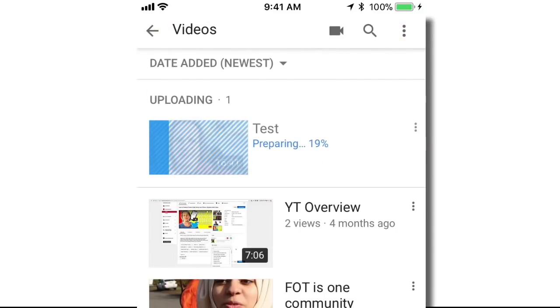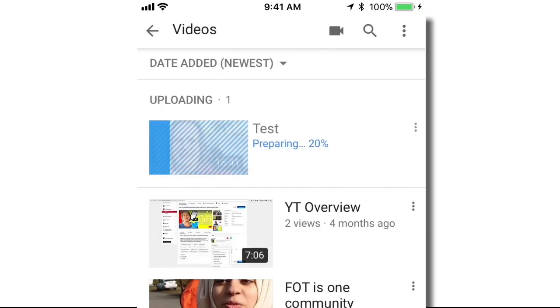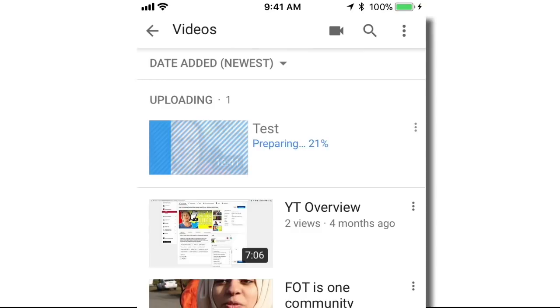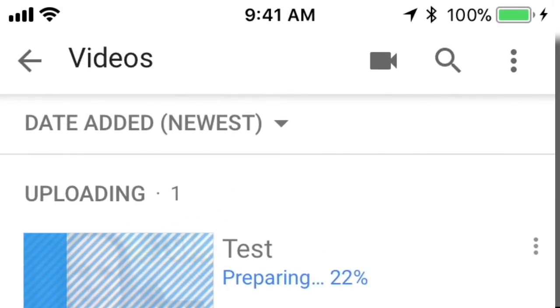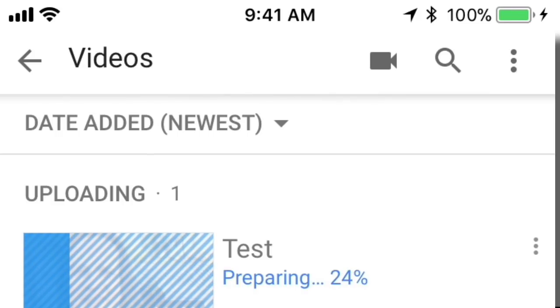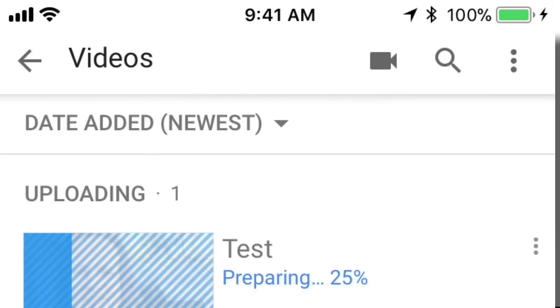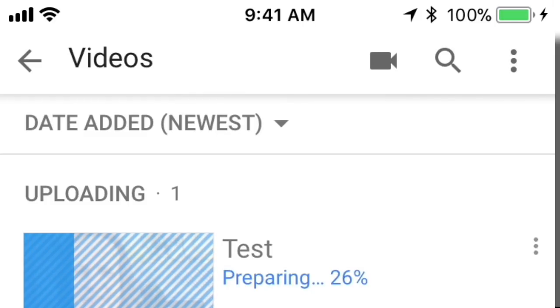Now because this is a 16-minute long video, it's going to take a little while to upload. I wanted to note that I am on Wi-Fi right now — I'm not trying to do this over the cellular network. That might eat up an awful lot of my data plan if I was trying to upload a 16-minute video on the cellular network. So just make sure that you're on Wi-Fi if you're uploading a longer video.